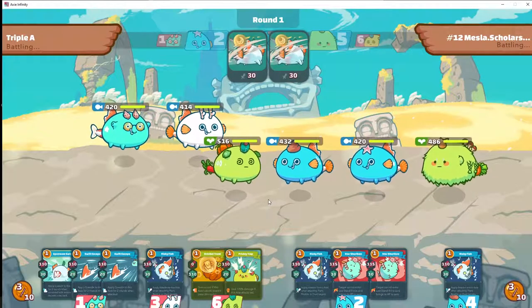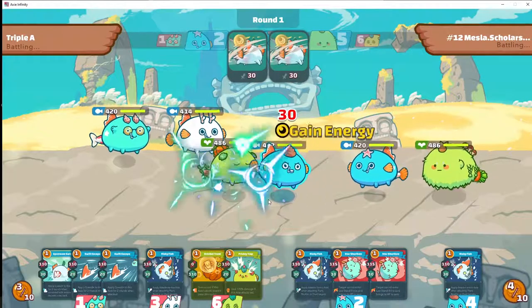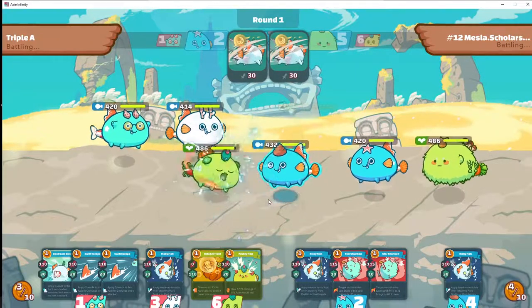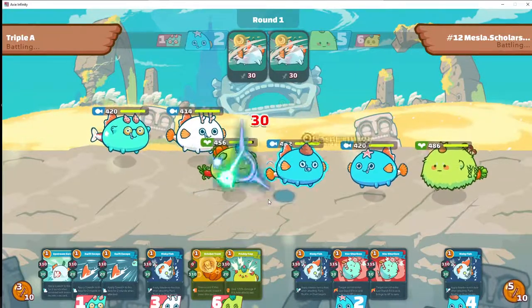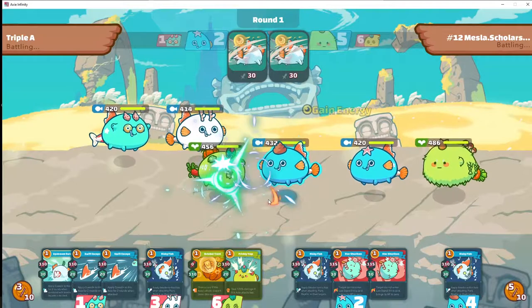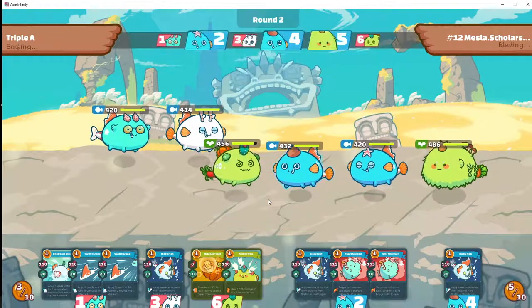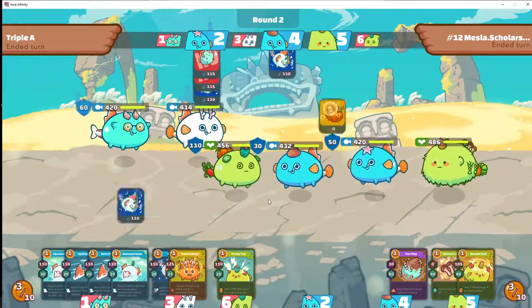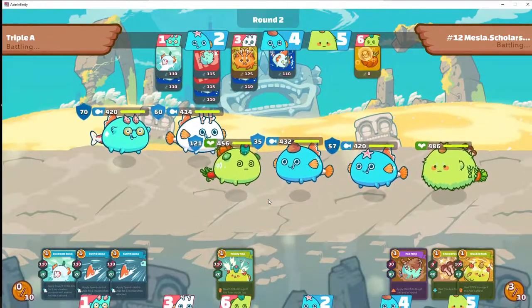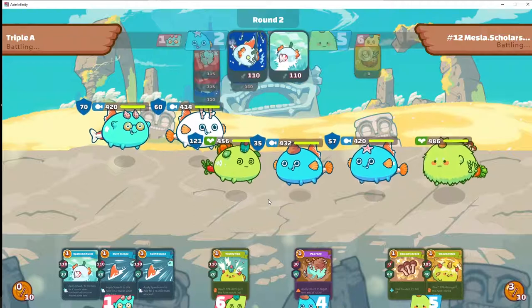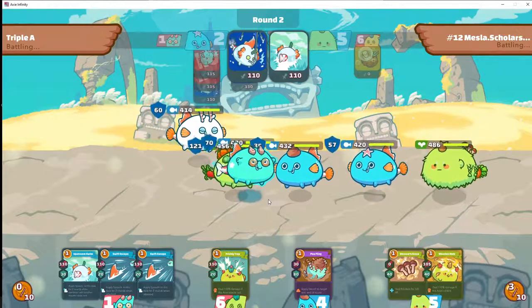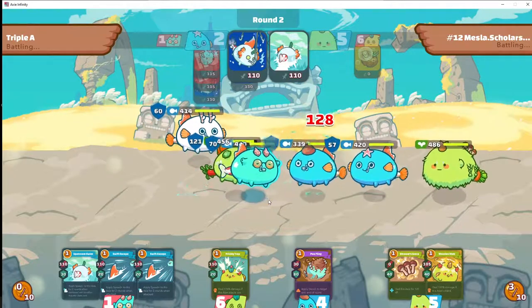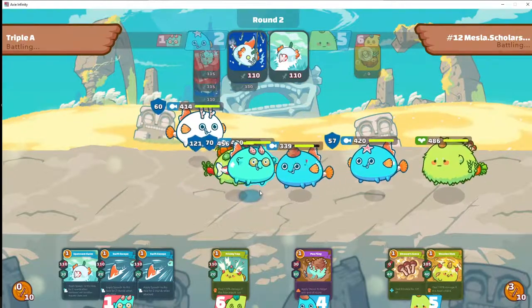In today's video, the first of the Axie Infinity Fundamentals series, I will tell you a little bit about Axie classes and why they're important. Please join me, I hope you enjoy.